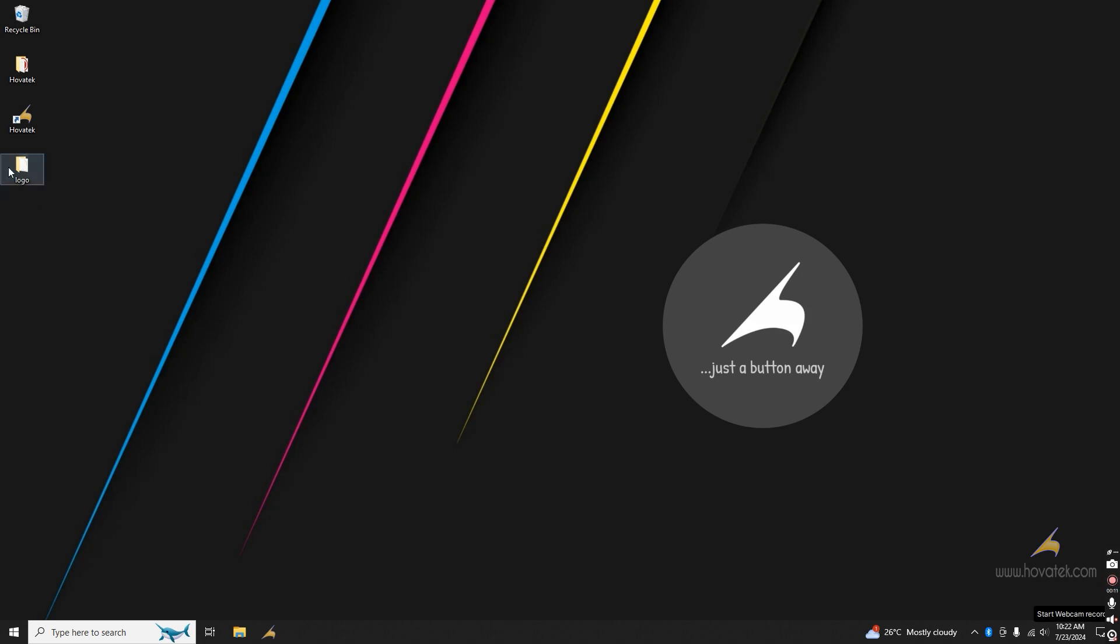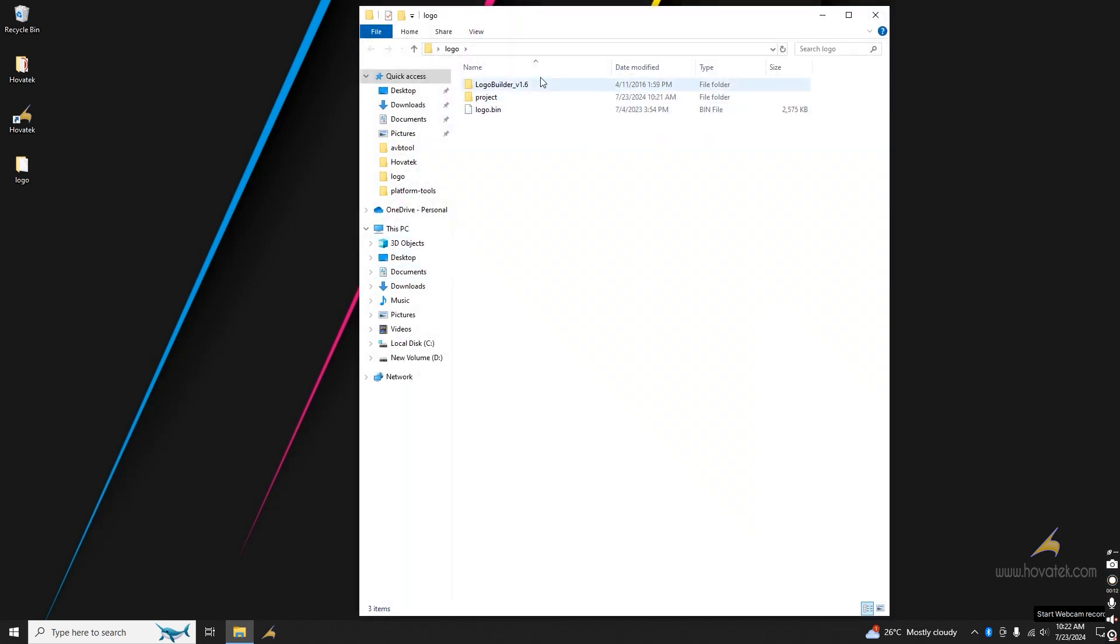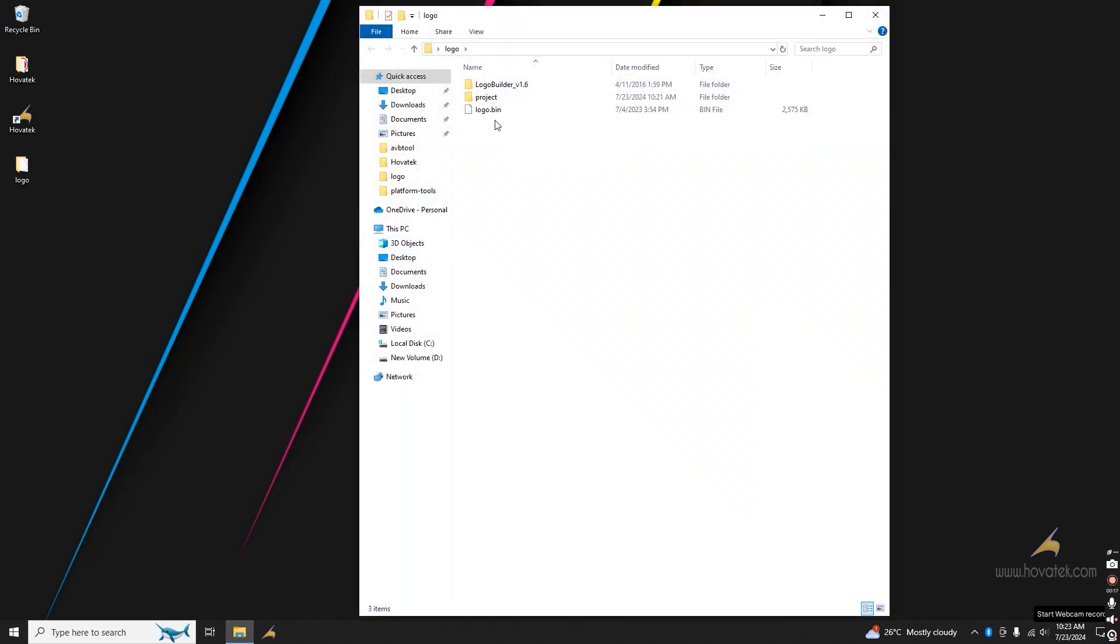To change this, you will need the Logo Builder app for your Windows PC. You will need the Logo.bin file. You can extract it from the firmware or from the device itself.